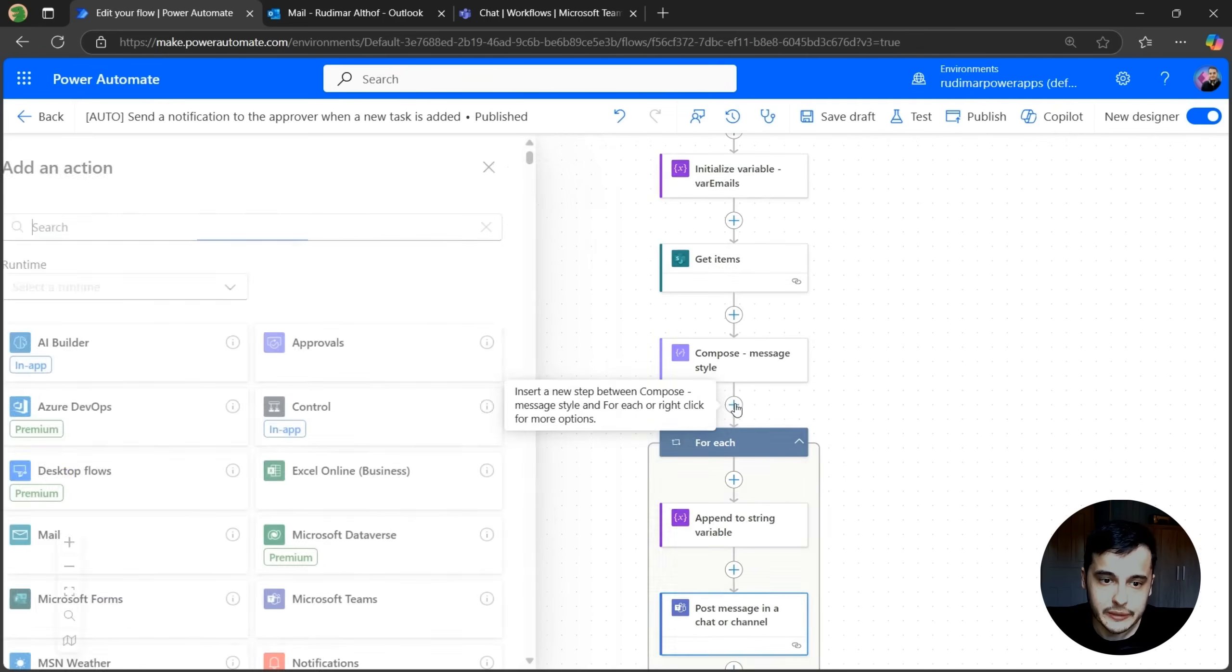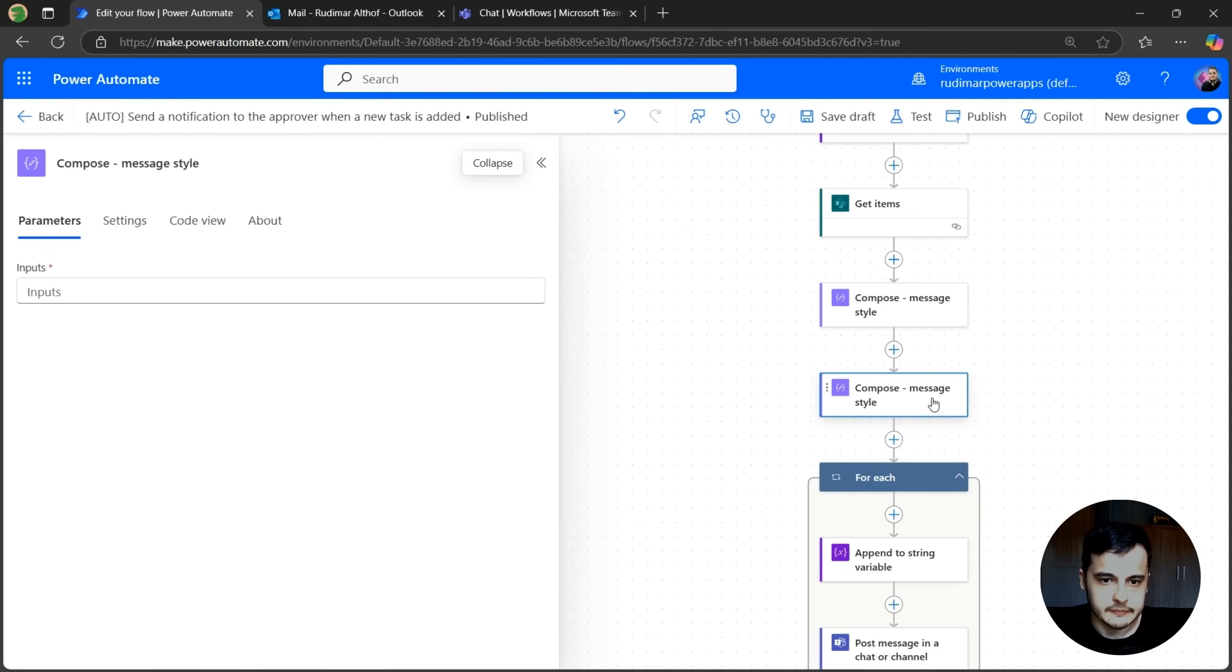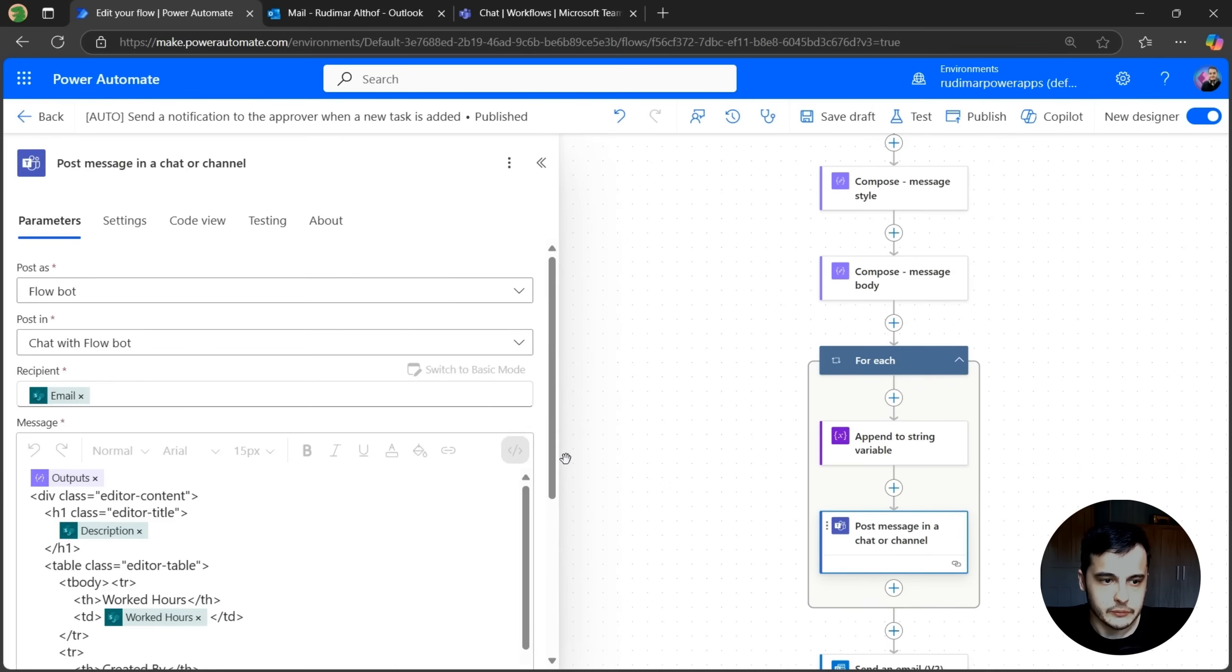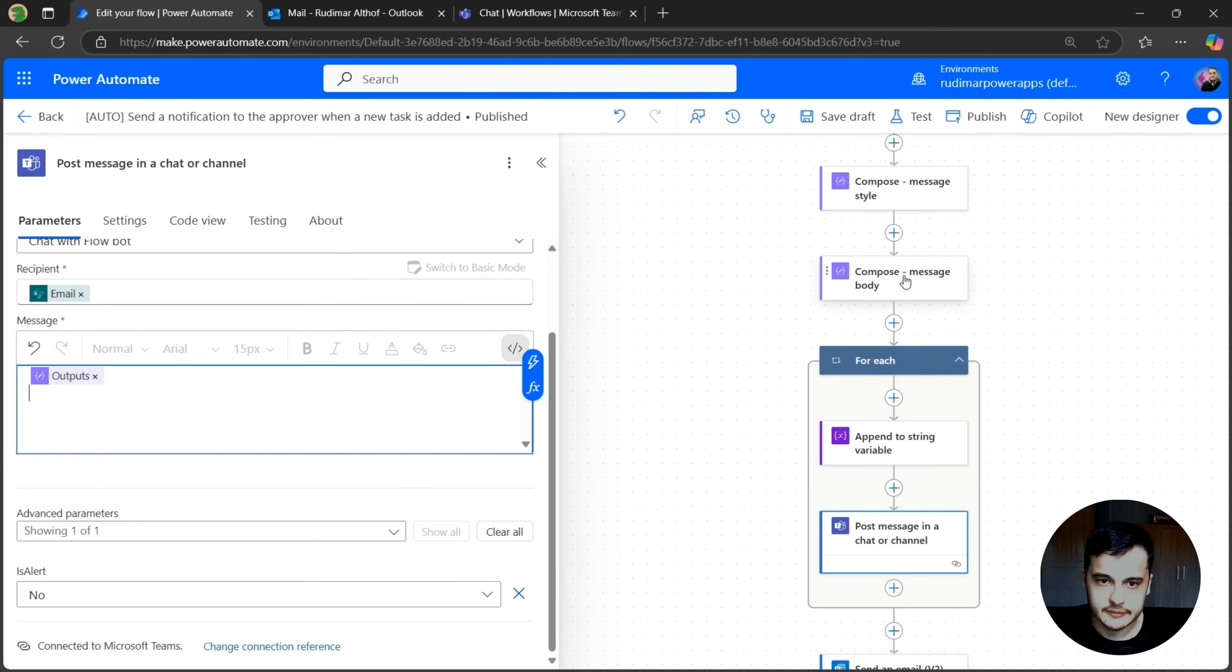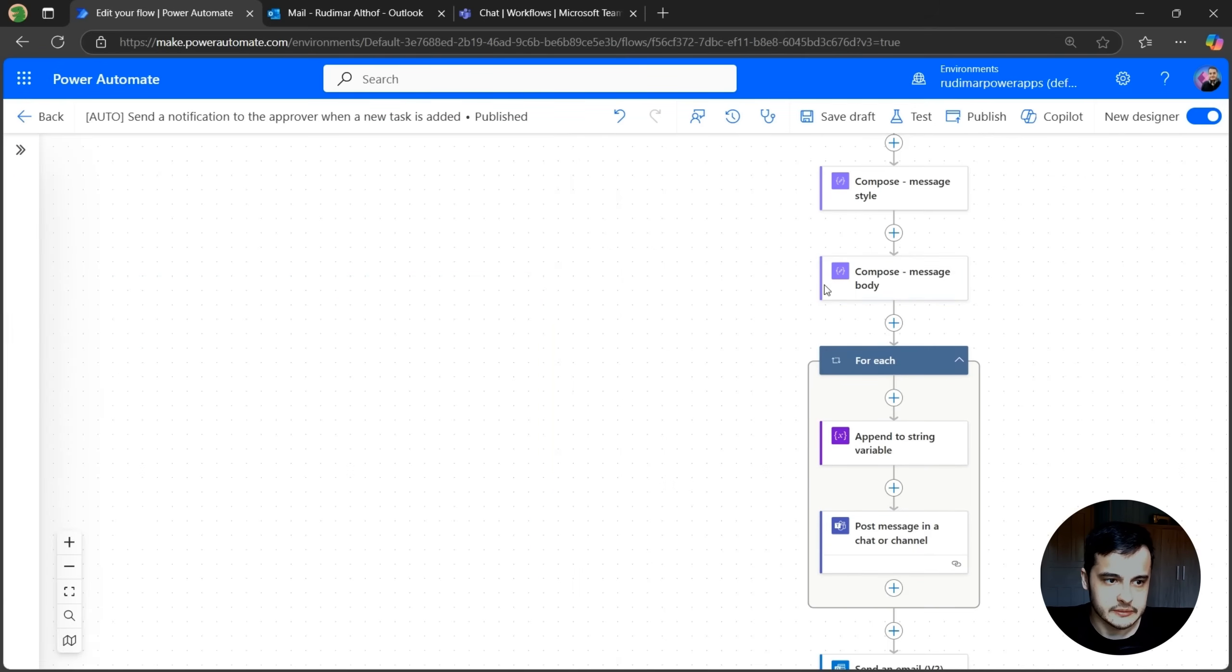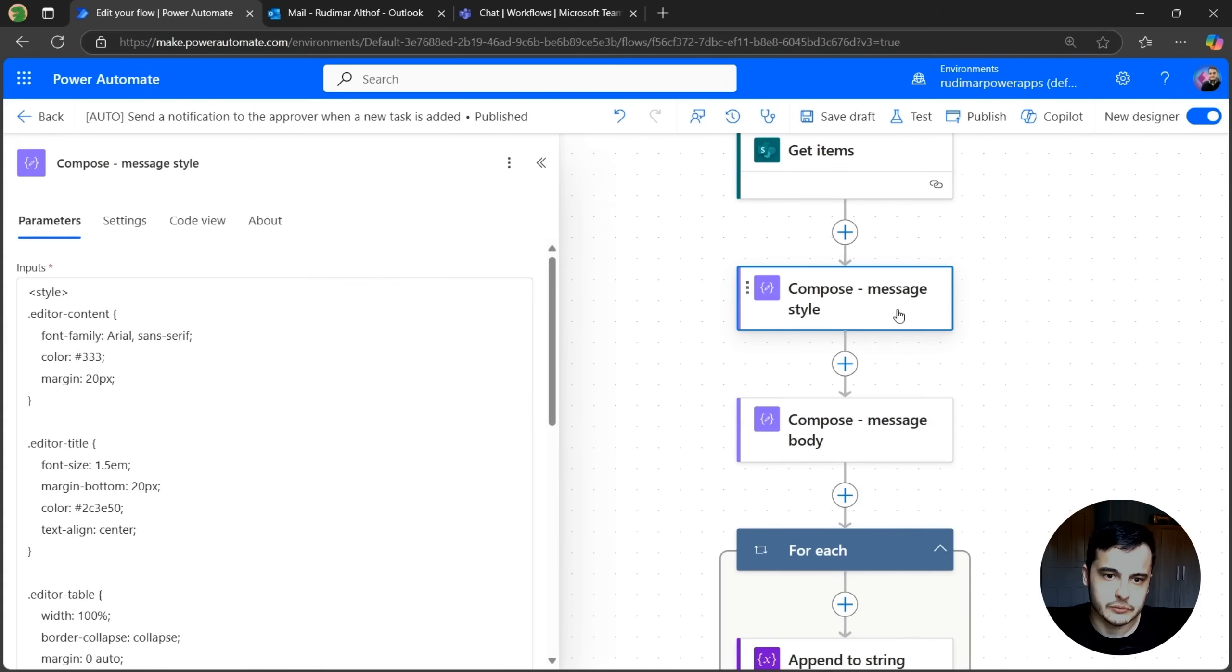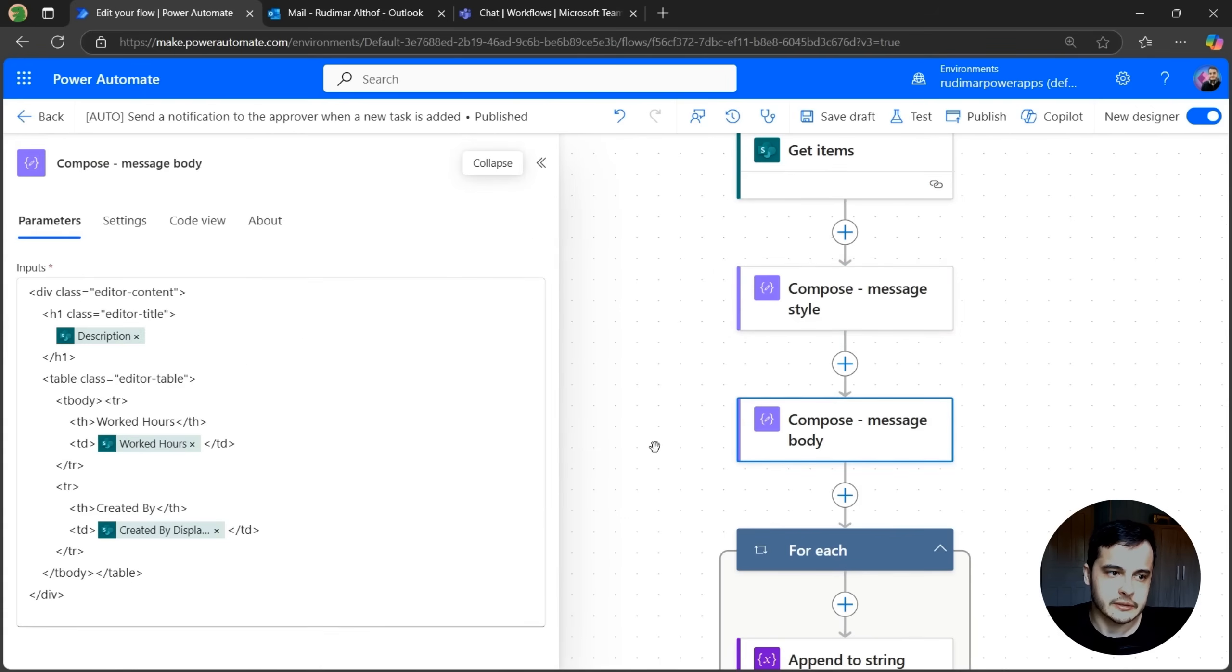So I'm going to create a second compose. That's the message body. Let's try that compose. And then let's rename it to message body. And we can get the body that we created here, Ctrl X and paste inside this compose. So now we have one compose for defining the style and another for creating the body of the email.